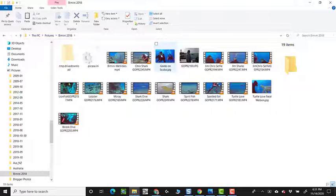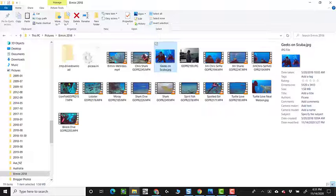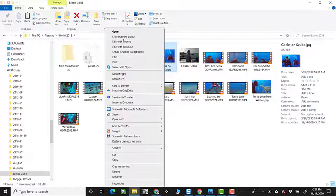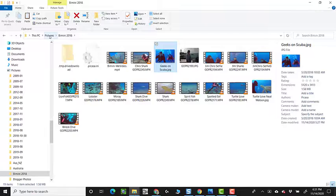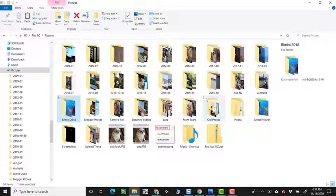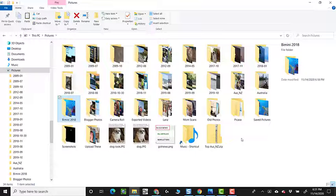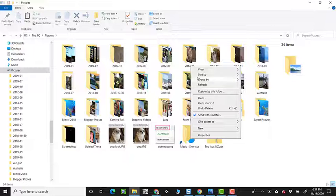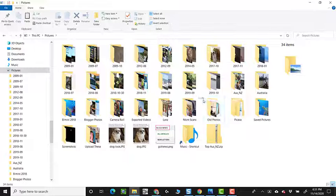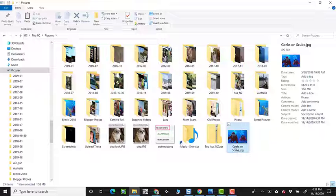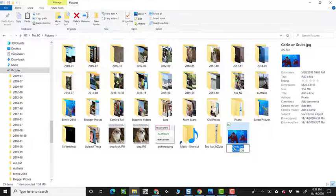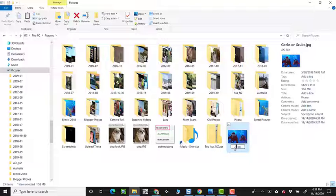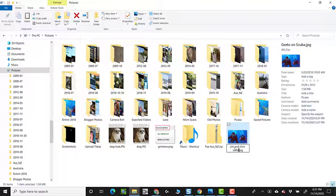And let's say I copy that photo, the Geeks on Scuba, I'm going to right click and copy. Now I'll just go out to my main pictures folder, and I'll right click and paste, and I'll even rename it. So instead of Geeks on Scuba, this picture is called Jim and Chris Underwater.